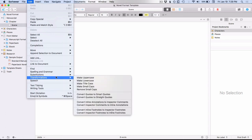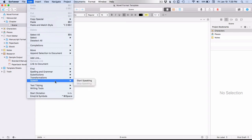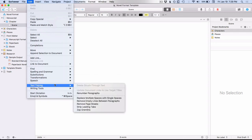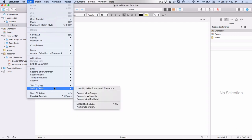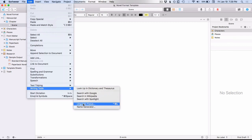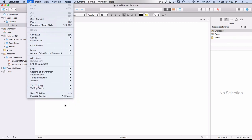Same with your Transformations — so you might want to just familiarize yourself with everything that's in here. You've got your Speech; your Text Tidying is new and brings in some of those Format > Convert options. And you've got your Writing Tools, which now has a new Linguistic Focus option. Then your Dictation and Emojis are the same.